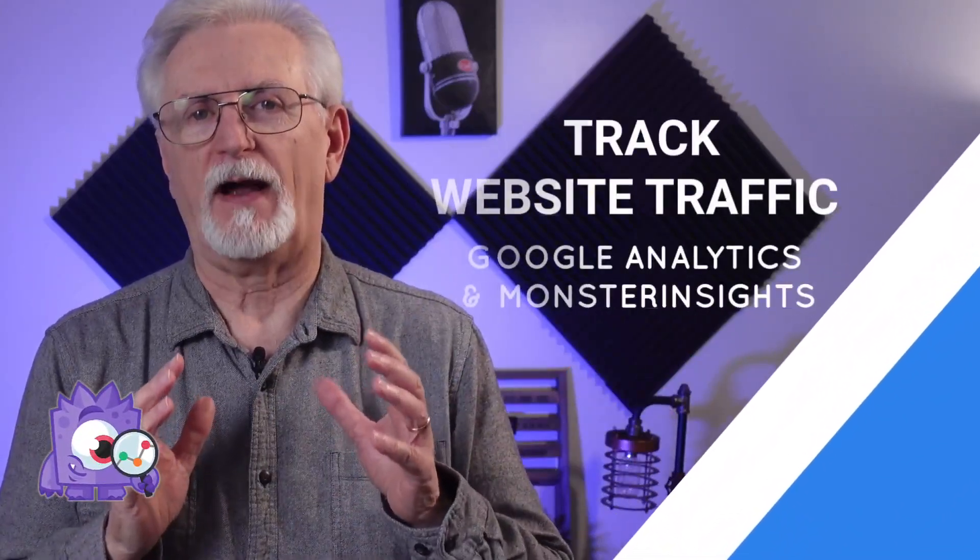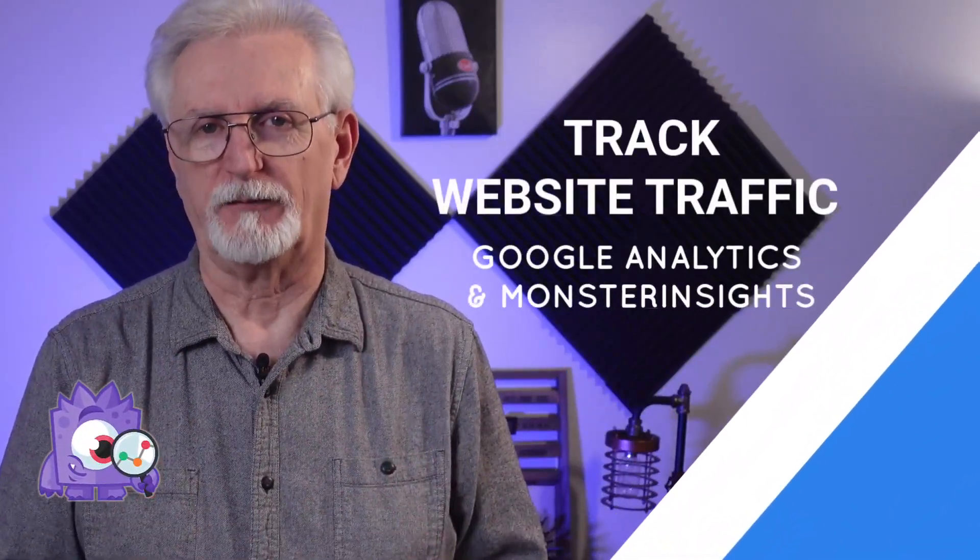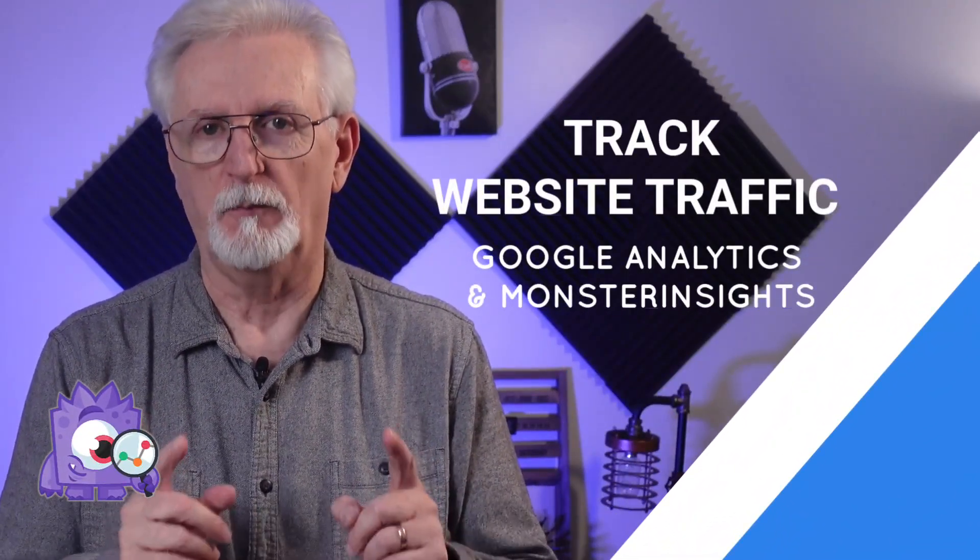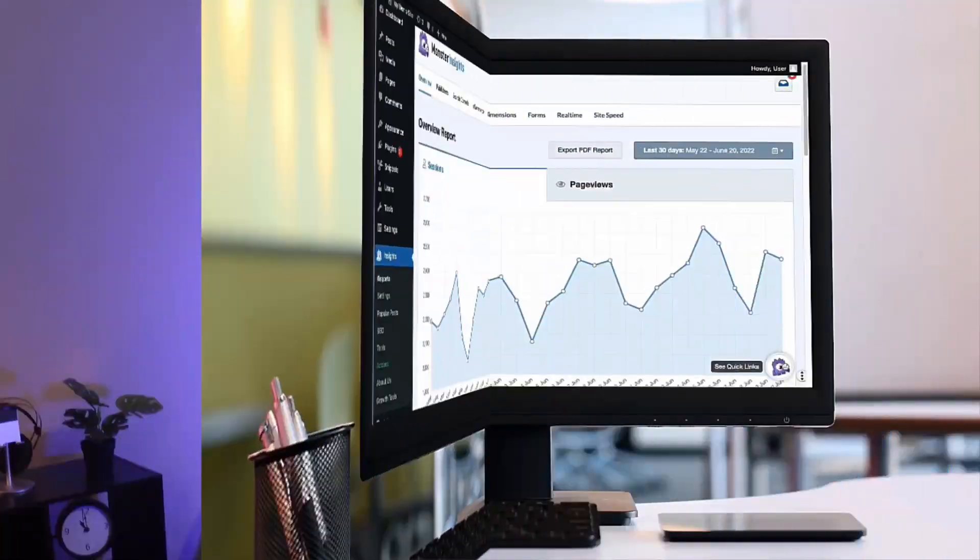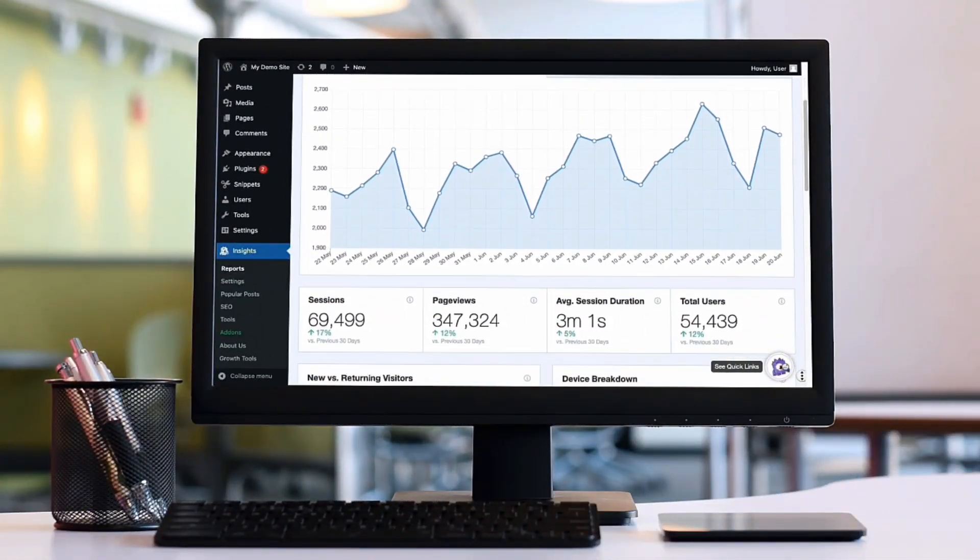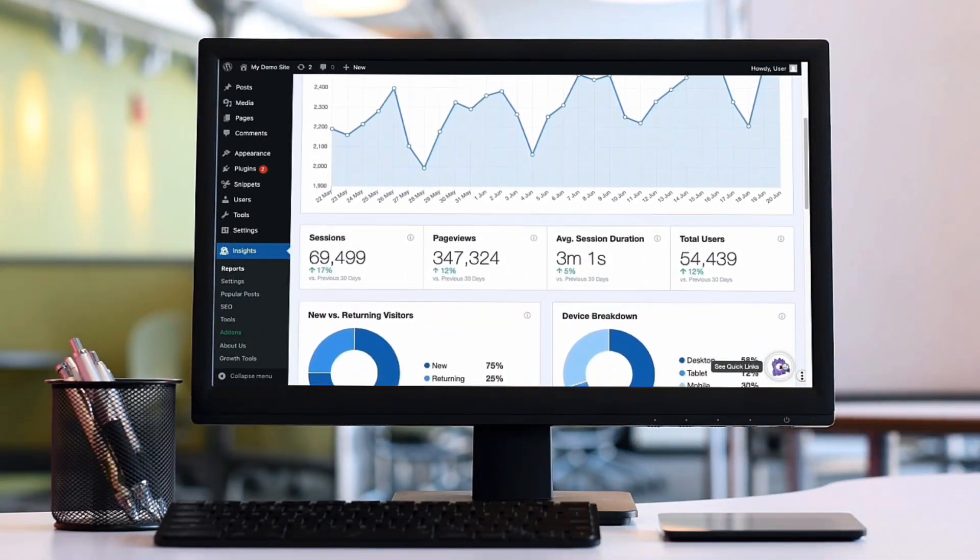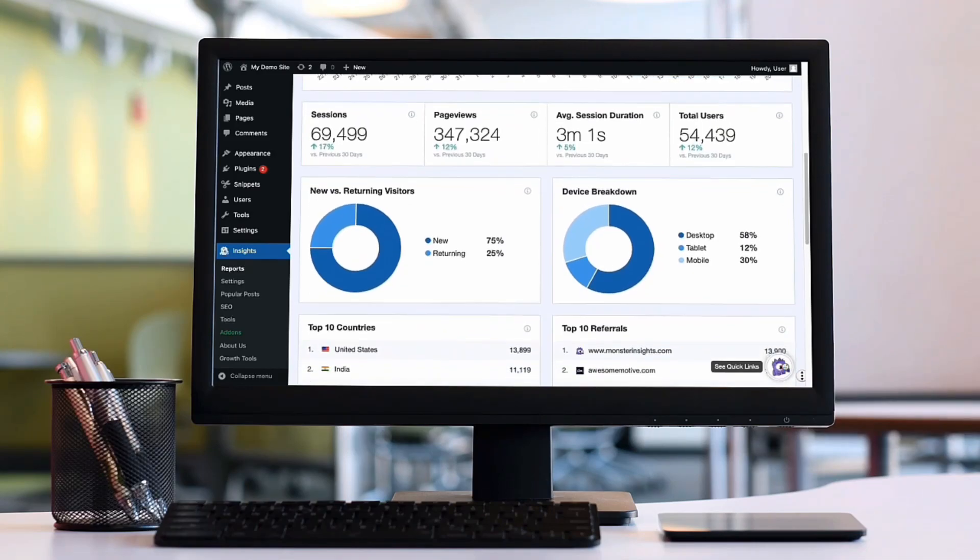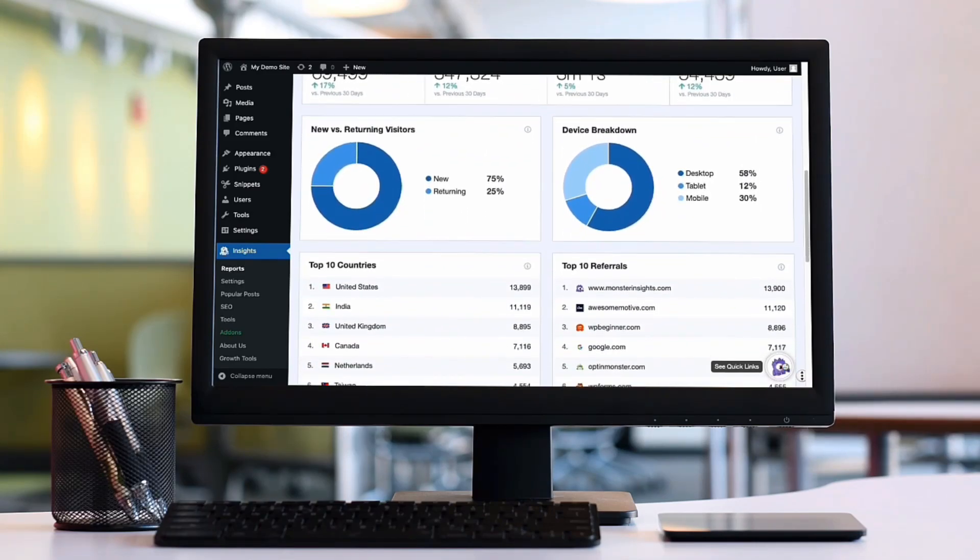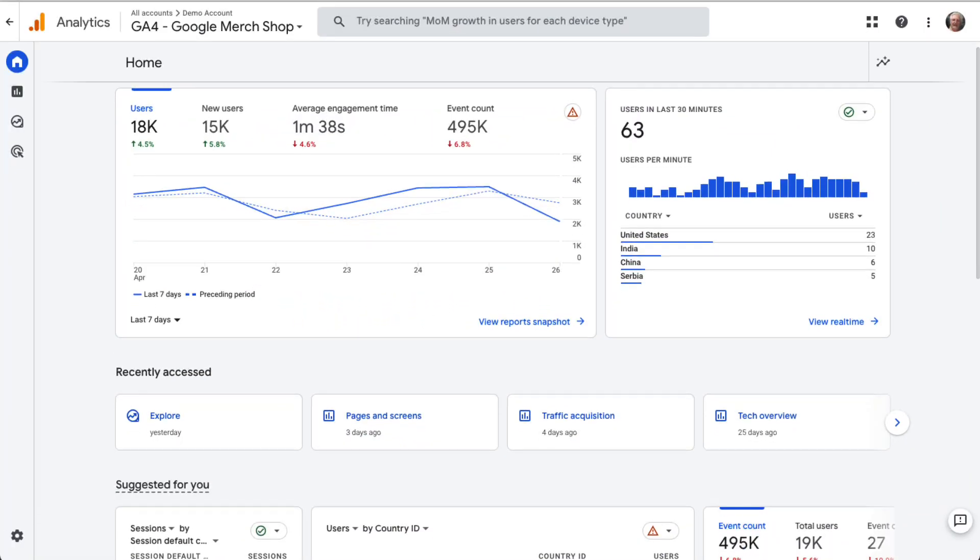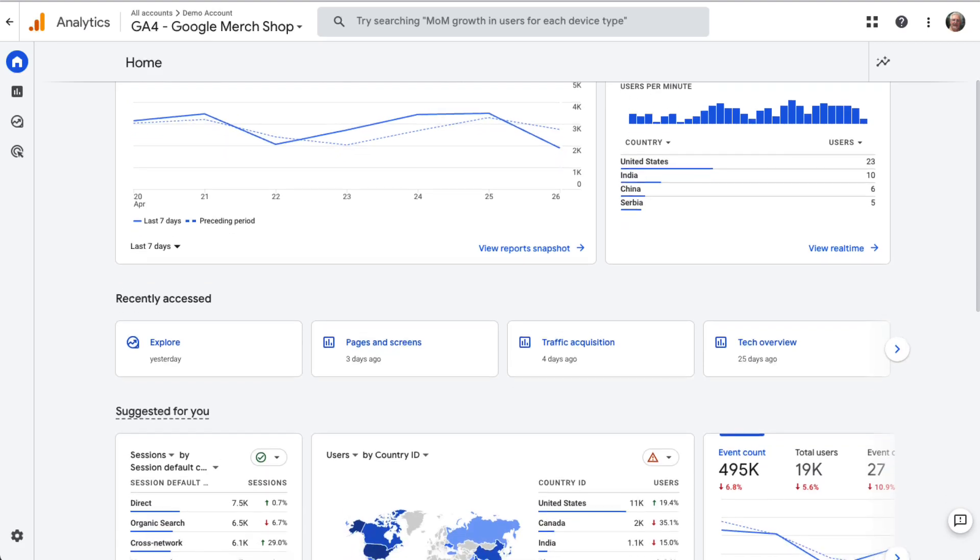Today, we'll show you how to track website traffic using Google Analytics and MonsterInsights. First, we'll look at how easy it is to see your Google Analytics data on your WordPress dashboard using MonsterInsights, and then I'll show you how to see your data on your Google Analytics account.